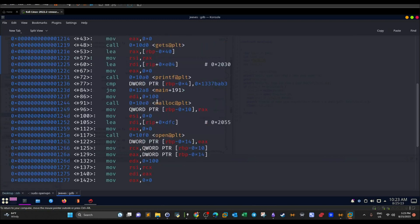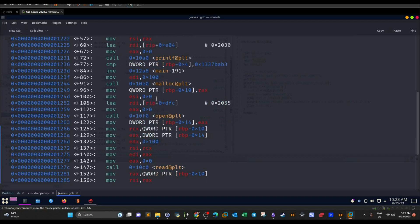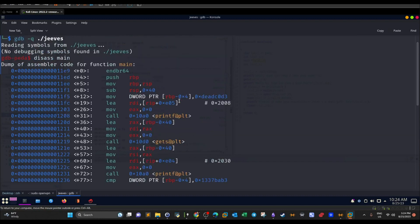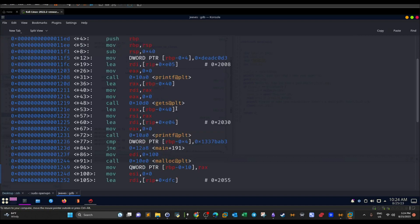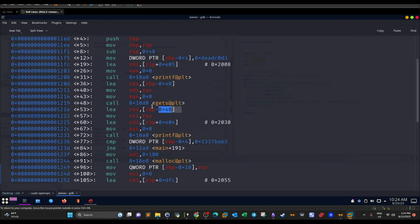This is the main function. In order to calculate the distance, we first need to set a breakpoint before the user input. Scrolling down, we see the gets call. The breakpoint should come right after the gets function, which accepts the user input. We need to take a look at the stack after the user input is processed, because then we'll be able to see the offsets for the user input and for the variable controlling the if statement.